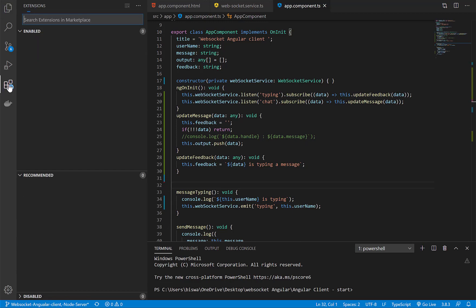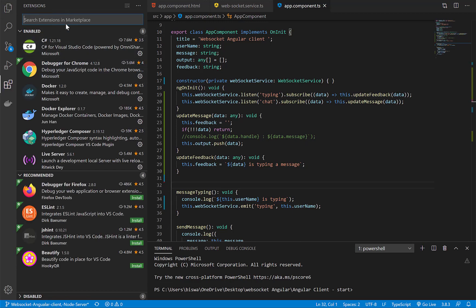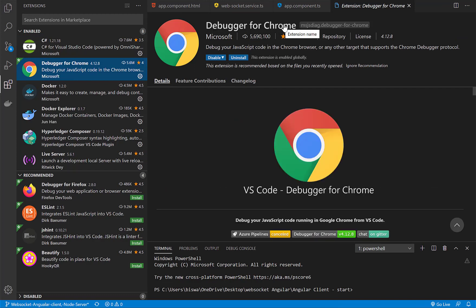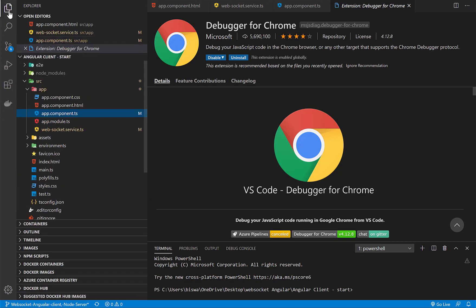First of all, we need to download and install this extension called Debugger for Chrome. I have already installed it, so I don't need to install it again. Here is my Angular application.